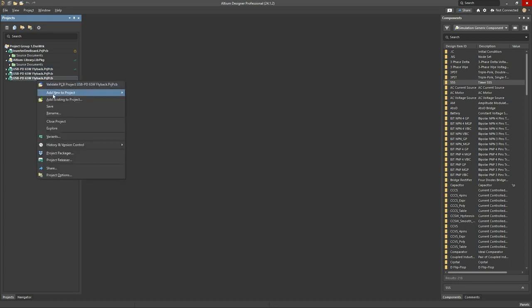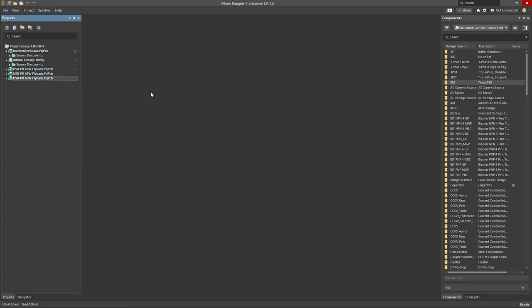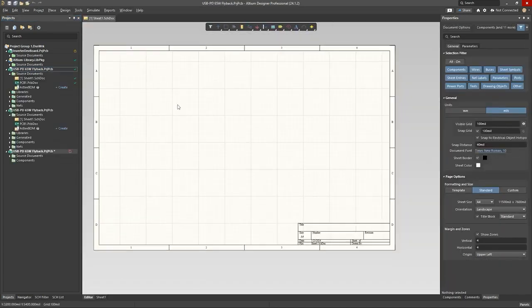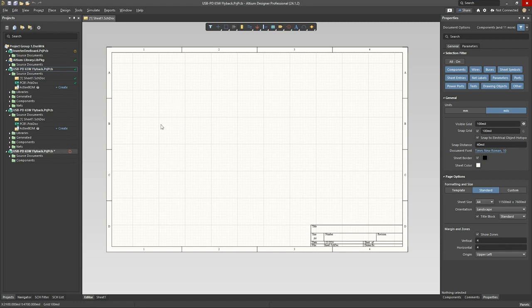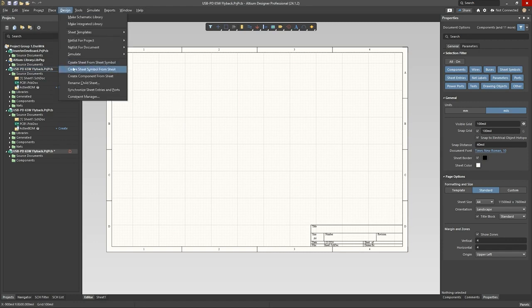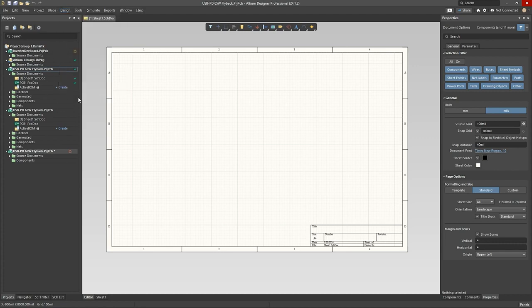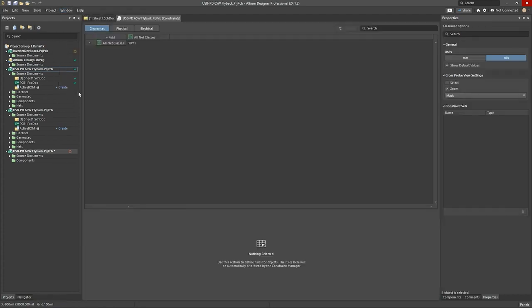When you add a new schematic, you can access the constraint manager in two ways, either from the schematic or from the PCB. In the schematic, you can go under design constraint manager and find it here. At the moment, see, it's empty. You've got your clearances, you've got physical,